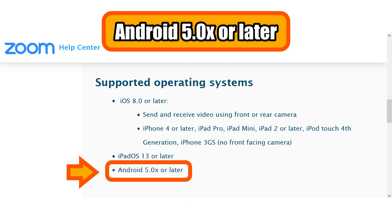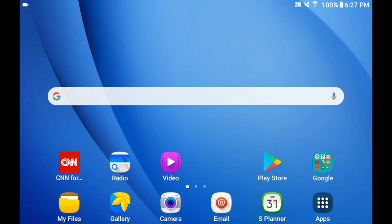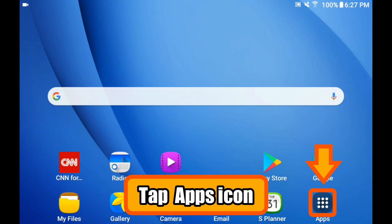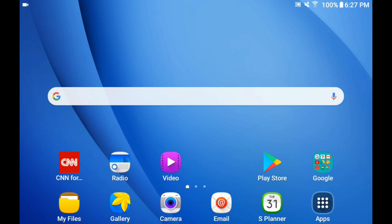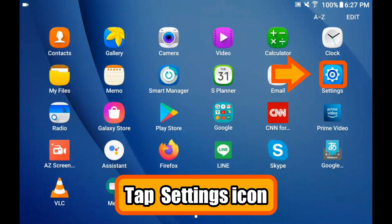You probably don't know the version off the top of your head, so I will show you the steps. Please go to the main screen and look for the apps icon. Please tap that. The next screen shows you all the apps installed on your device.